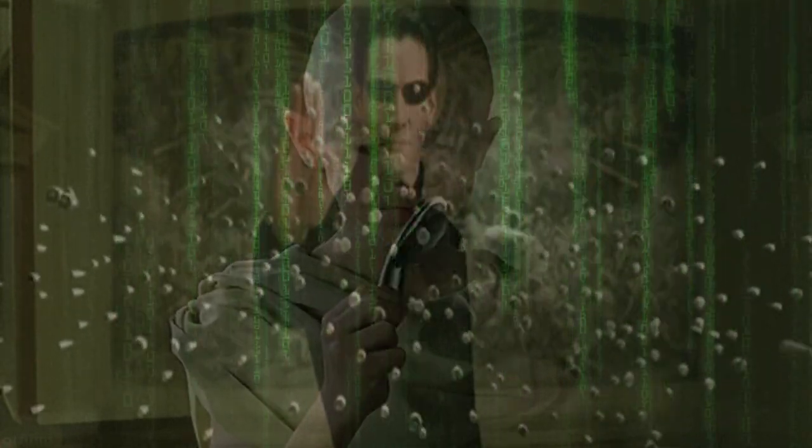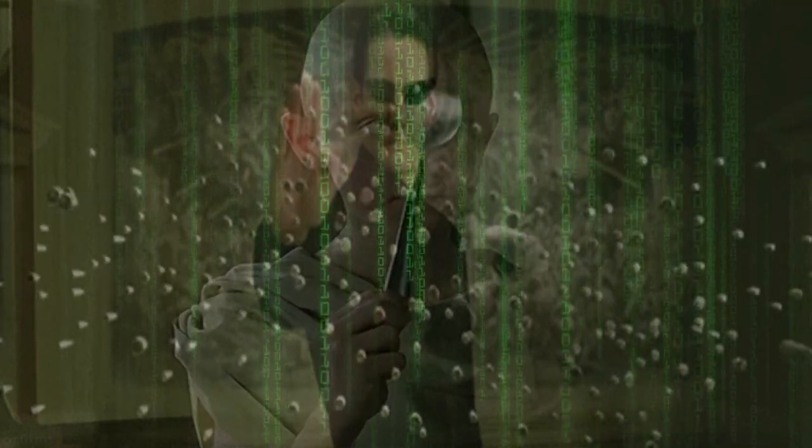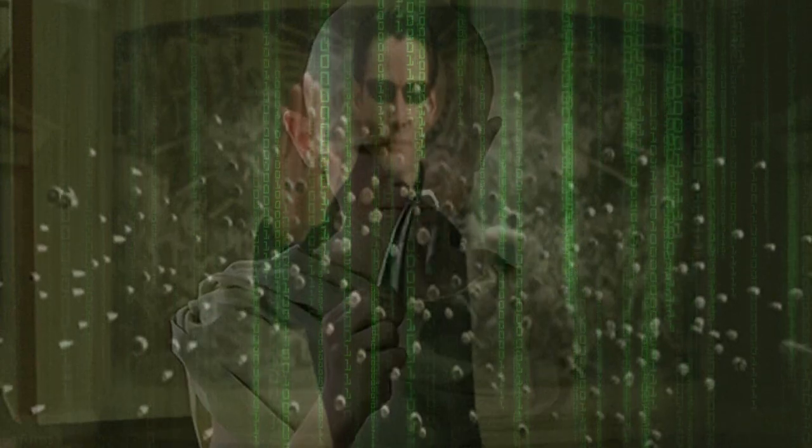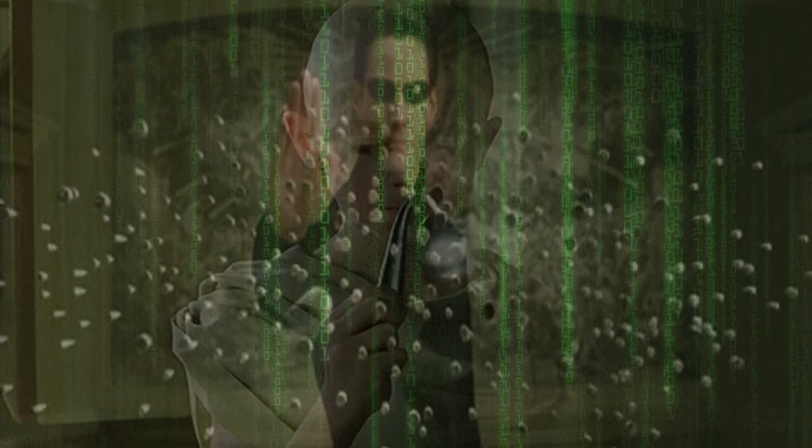Kicks and punches, they're just the start. The real battles within, a journey of the heart. As Neo rises, a hero reborn in the matrix where the mind is worn.